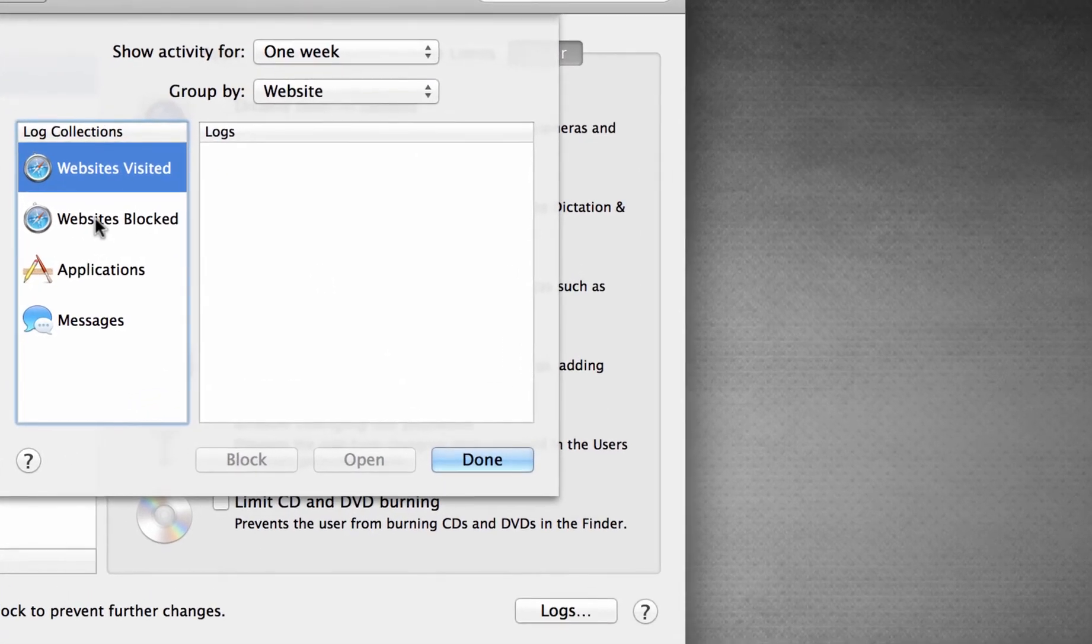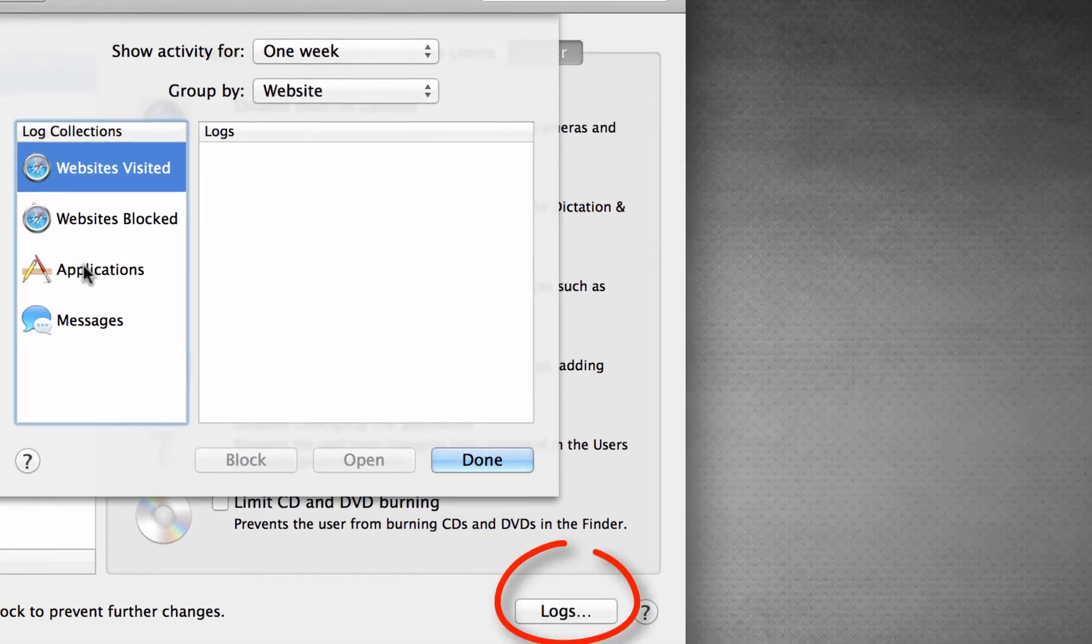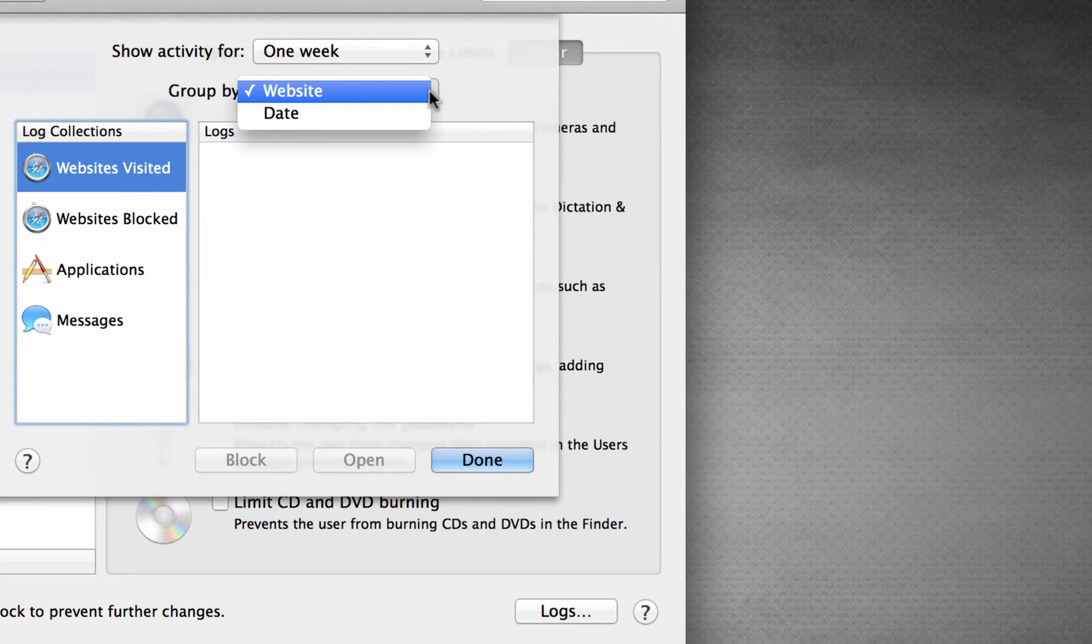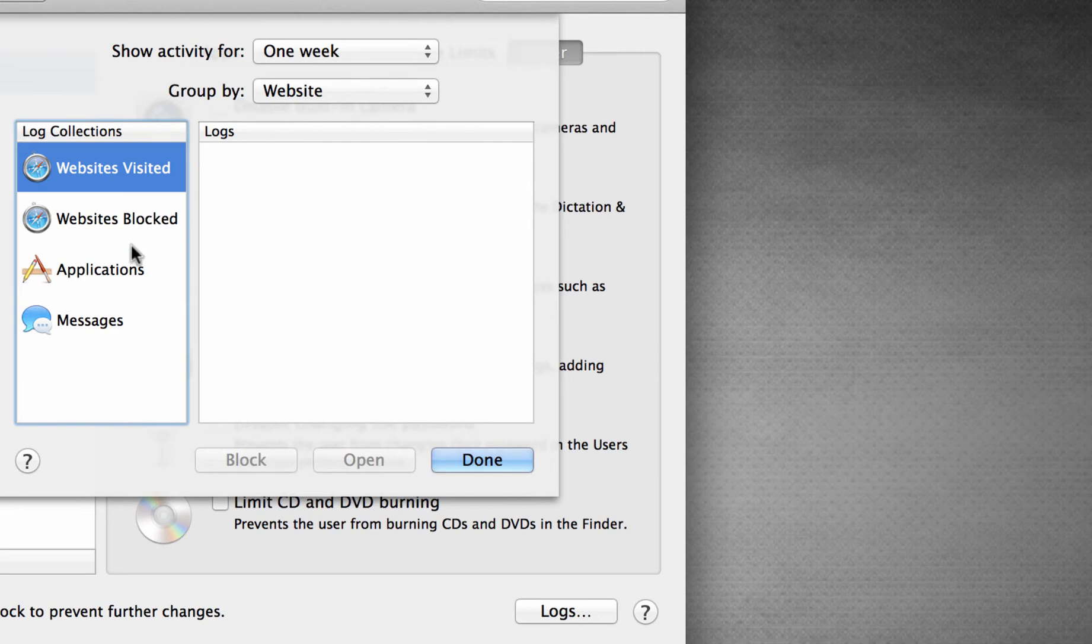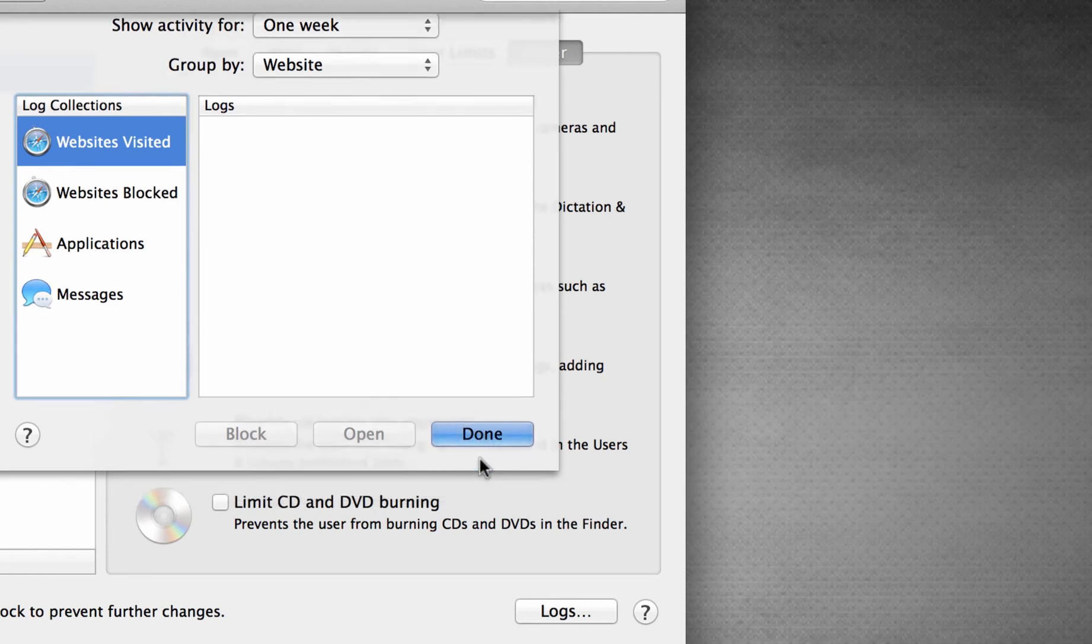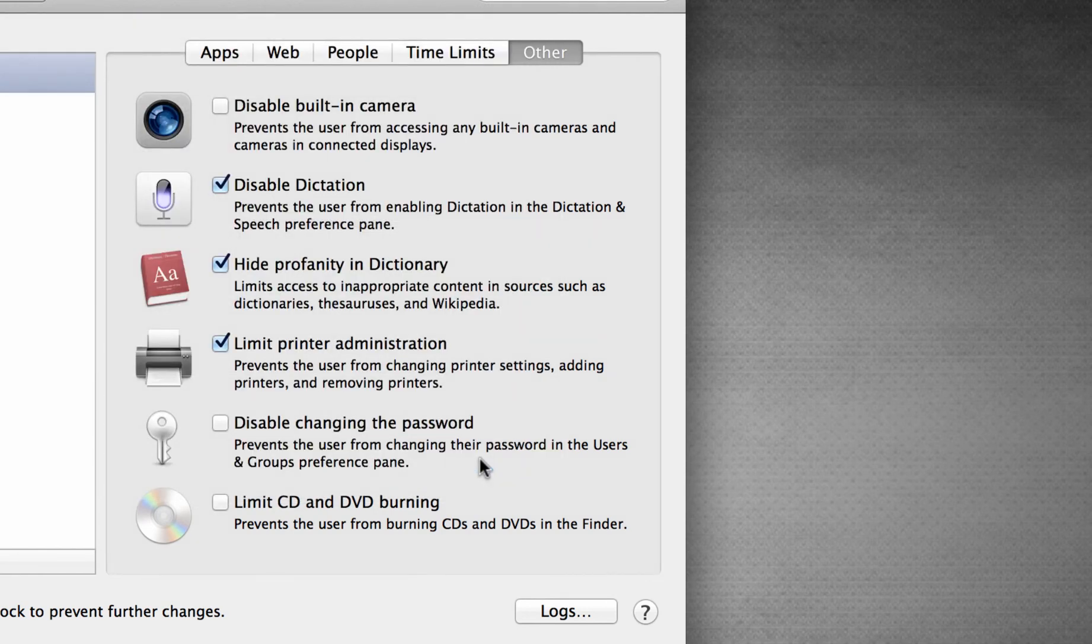I then clicked on bottom right hand corner logs. This is a record of the activity that's been occurring on the device. Now, of course, because this is a new account, it's already selected on websites visited. There's nothing there, but it will show all the websites our children have been to. It will show the websites that have been blocked. It will show the applications they have used and attempted to access and also conversations that they've had through iMessage only. So that's a record of everything that they've been doing on the device.